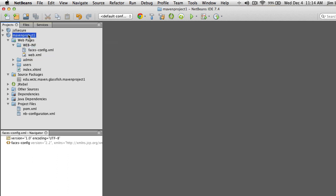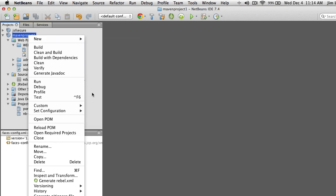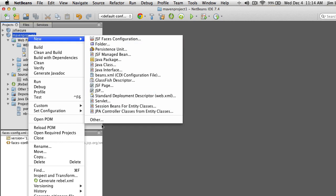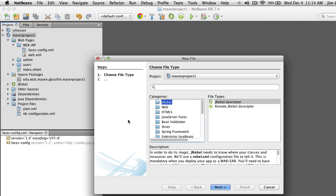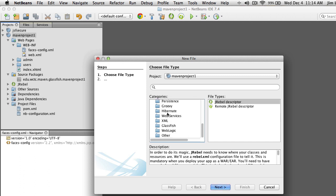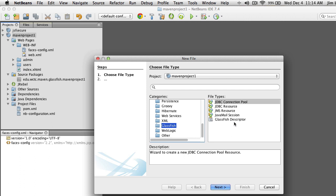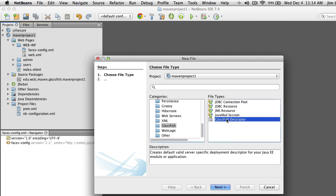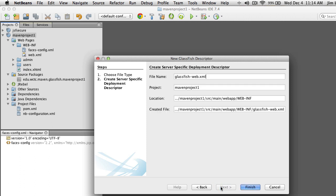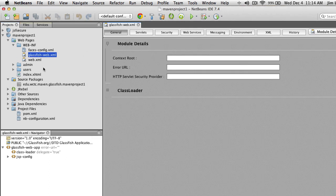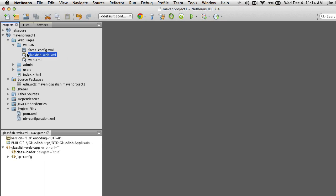The next one we're going to need — again, go to New > Other — is a GlassFish Config Descriptor. Go ahead and select that, accept the defaults, and you can see it has now added glassfish-web.xml. This is going to be used for some of our security settings.